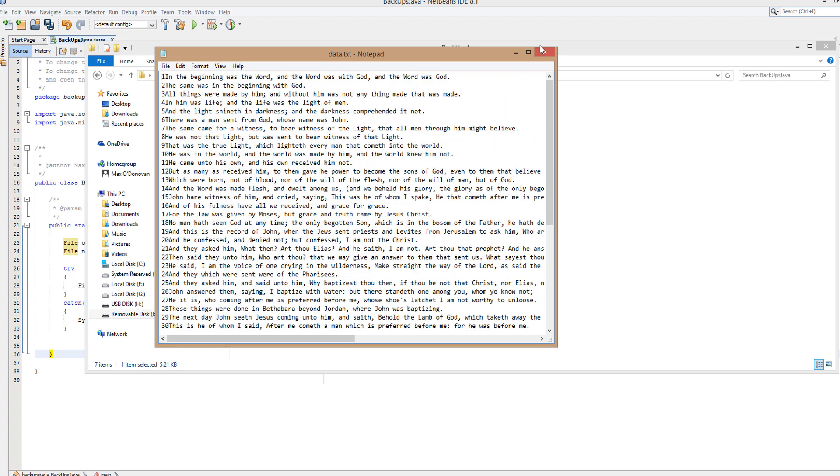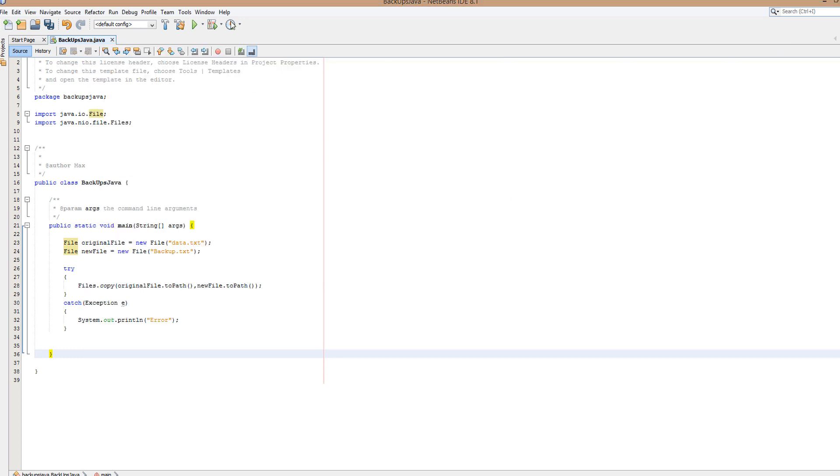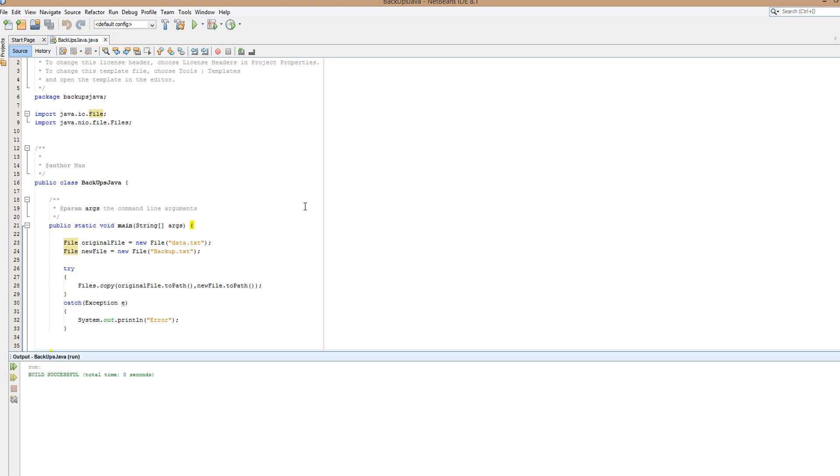And we will see a backup.txt in this folder. So let's run the program. It might actually take some time depending on how long it takes to copy.